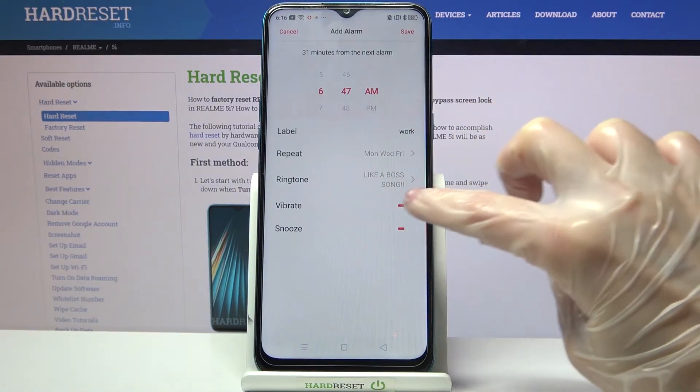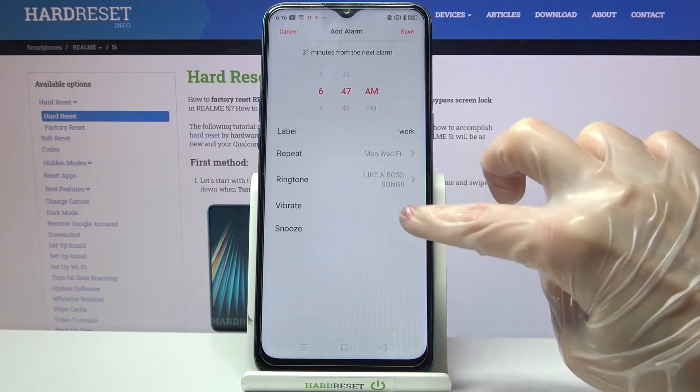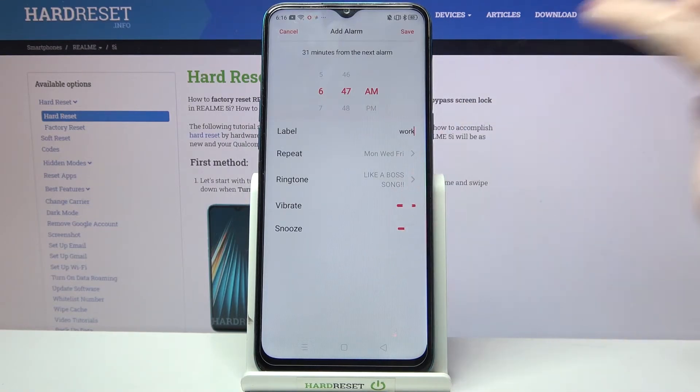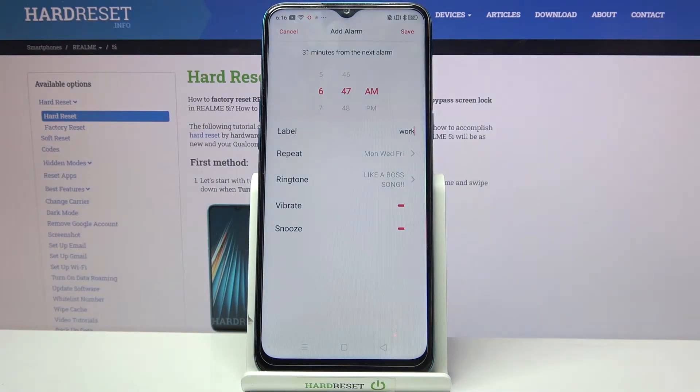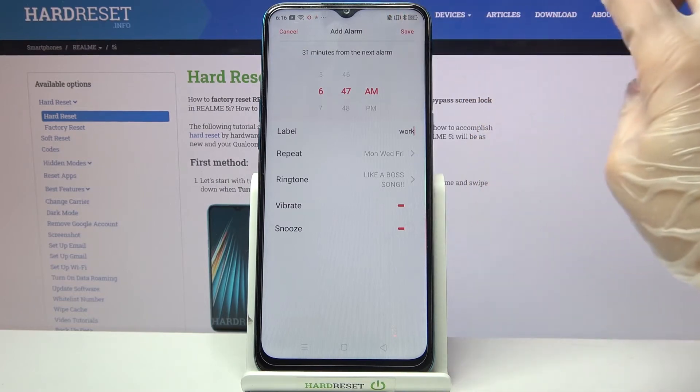Then you can click on Vibrate and Sound to disable or enable these features, and when you're done, save your alarm by clicking at the top right corner.